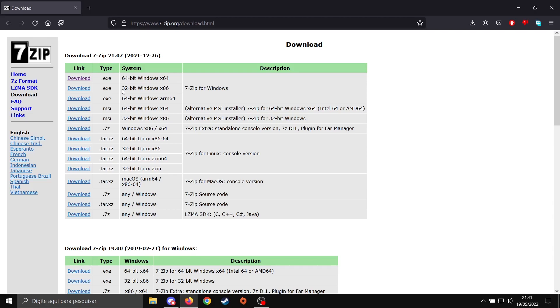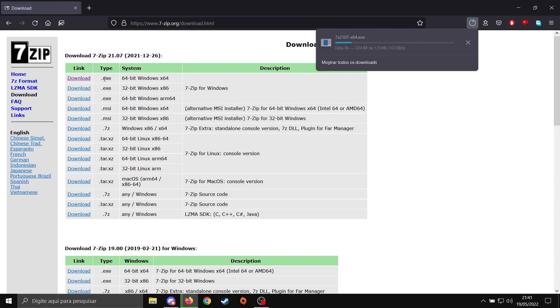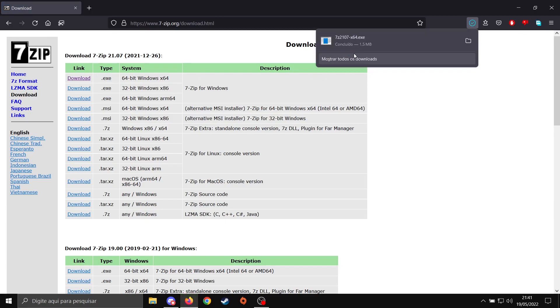7-zip is a requirement for EFP 3.0. After going to the 7-zip website, you're going to check if your OS is 32-bit or 64-bit. In my case, it's 64-bit, so I'm going to download it. After downloading, just install it, normal procedure.